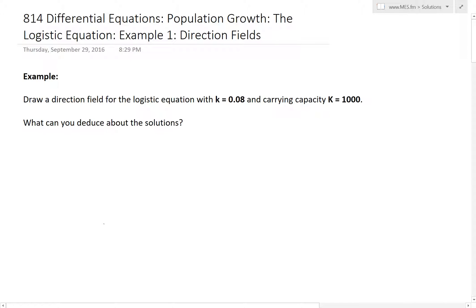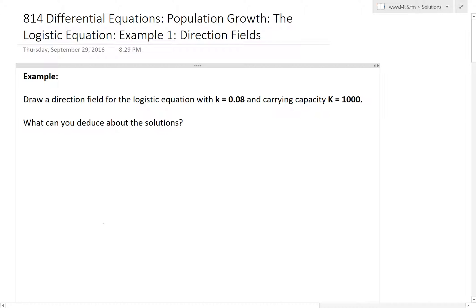Hi, it's time for another Math Easy Solution. Today we're going to discuss further into differential equations and look further at the population growth model, the logistic equation, and go over example one. This one will utilize direction fields. Make sure to watch my earlier videos to get caught up on direction fields, logistic equation, etc. I'll put all those in the link below.